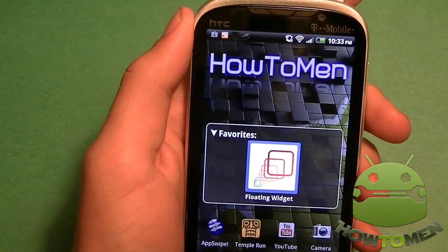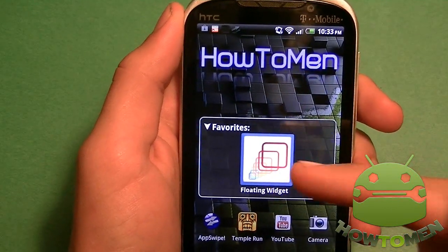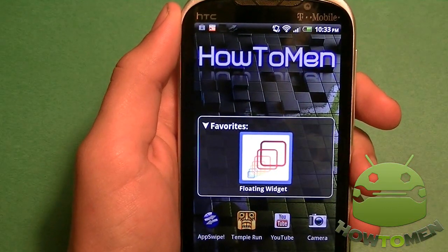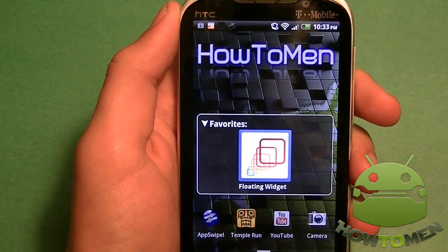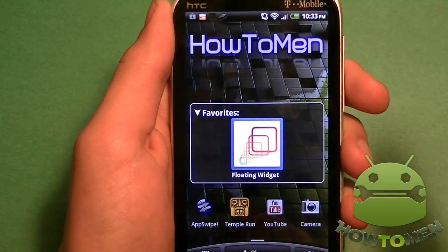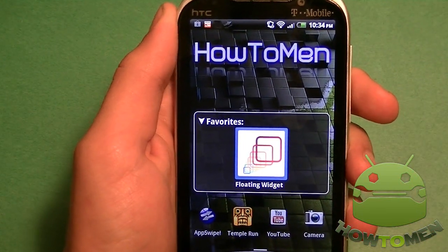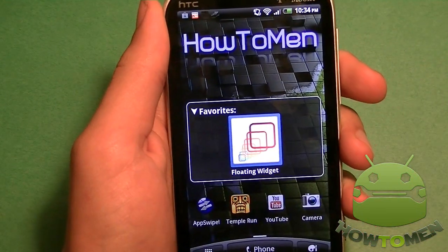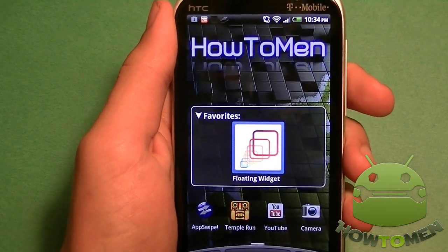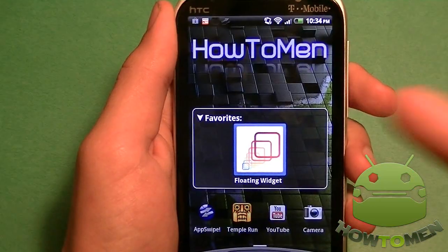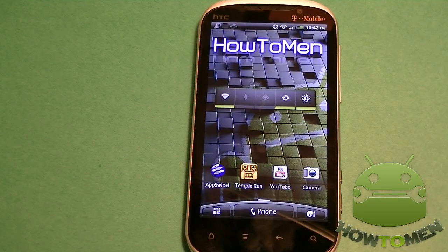Hey guys, Attuman here. Today I'm going to be reviewing a great app. It's called Floating Widget. I think you guys will like it as well as I do if you find it necessary for your phone. So without any further ado, let's begin this video.